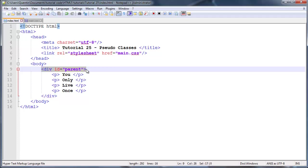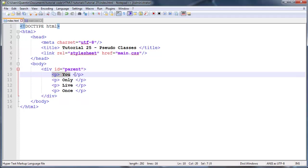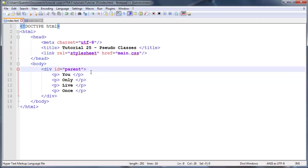I'm going to go ahead and select that div by ID, so parent. That's basically my parent. Now I have to tell CSS what child I'm going to be looking for because I might have paragraph tags in here or header tags.